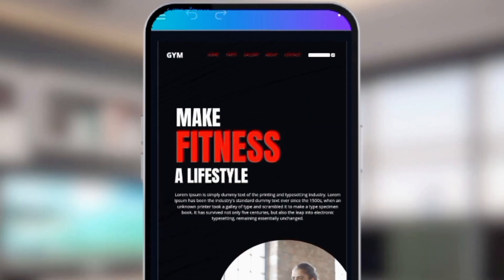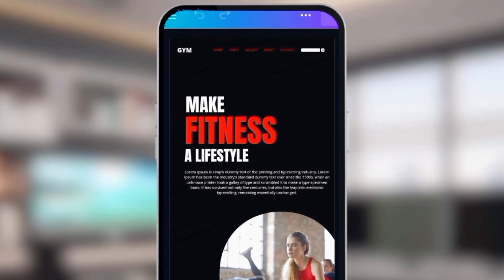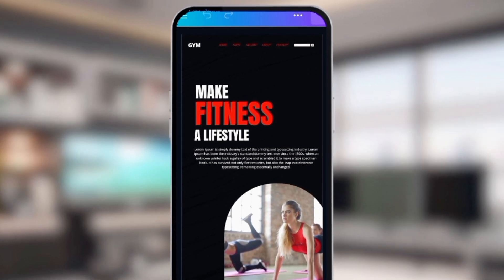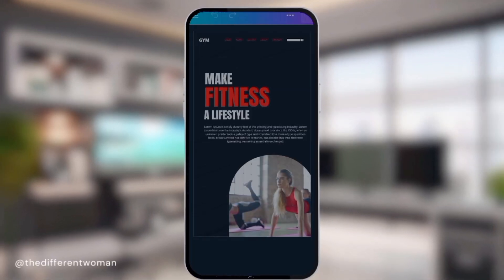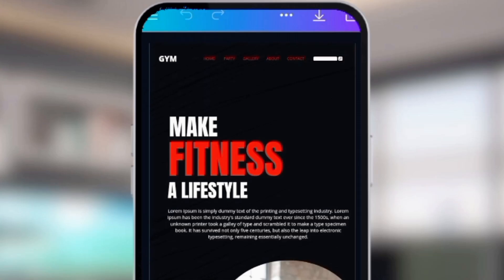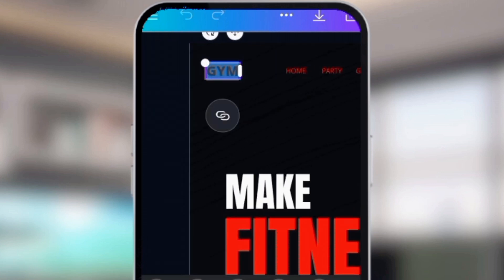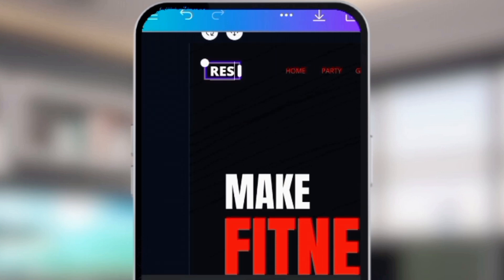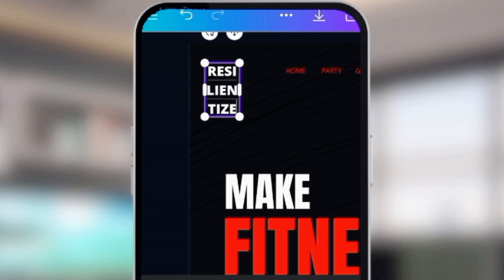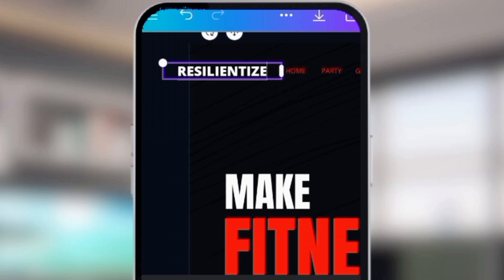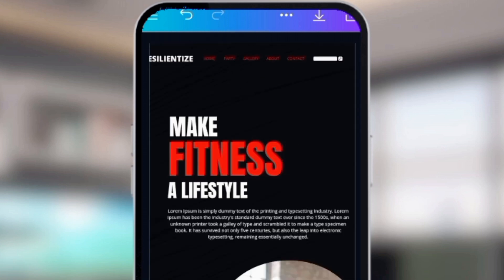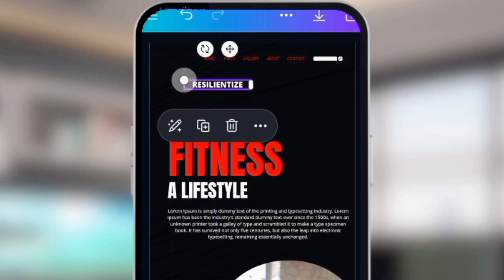I've selected this simple template — it's a one-pager that describes a particular product. As you can see, it's a wellness product, but I want to customize this to my feel. I'll go ahead and change all the texts, images, and everything. All you need to do is click on any item you want to change and you can change it.